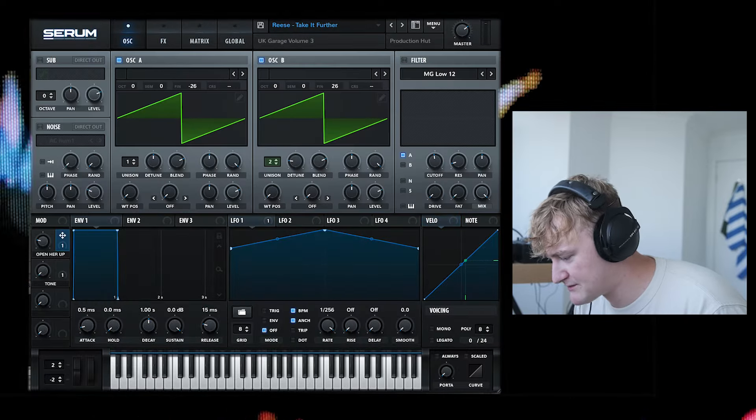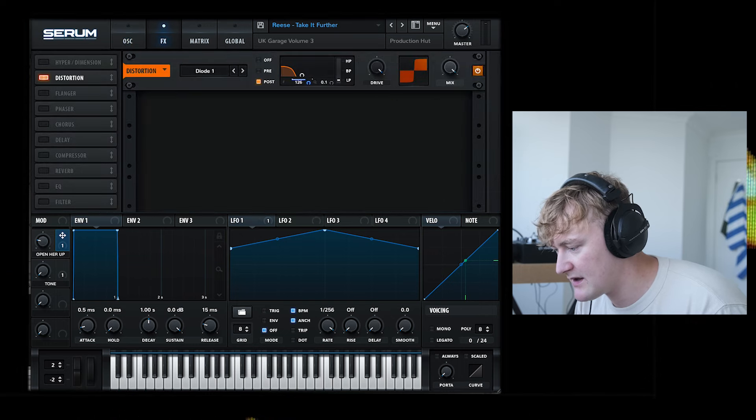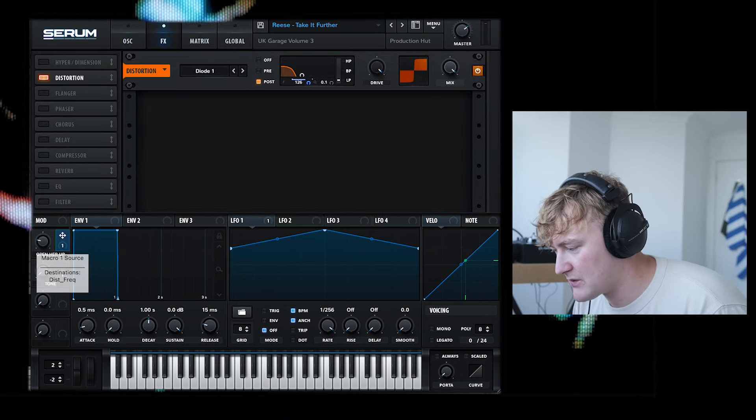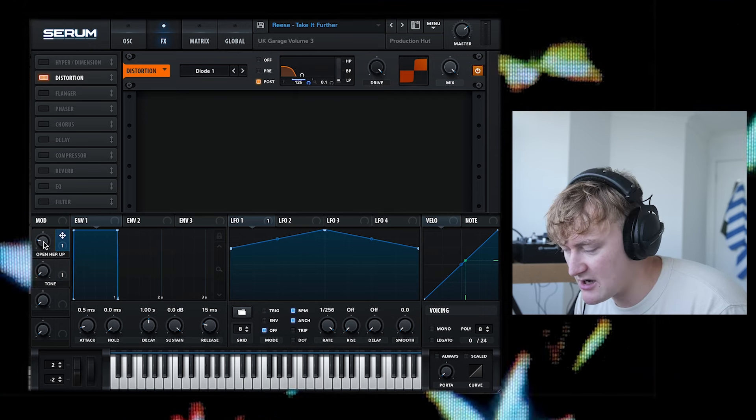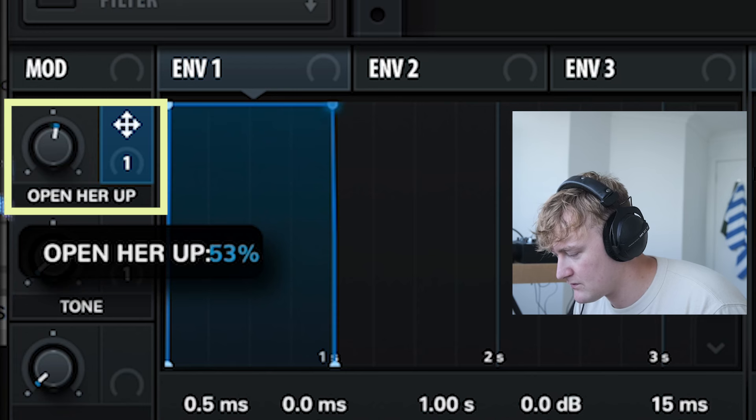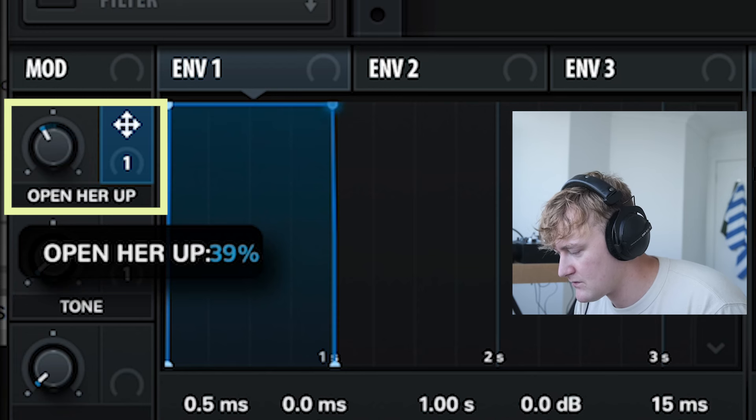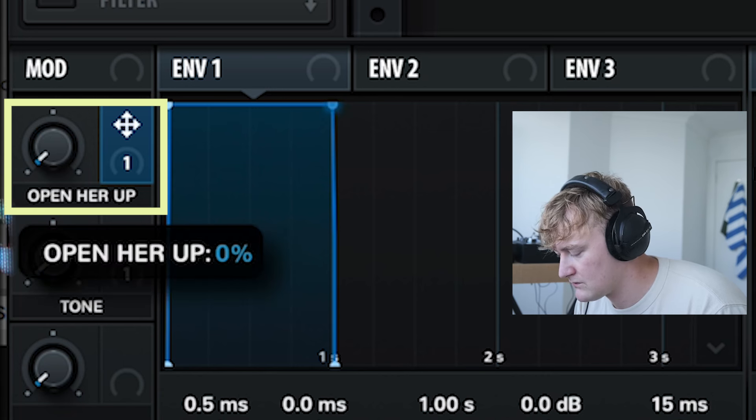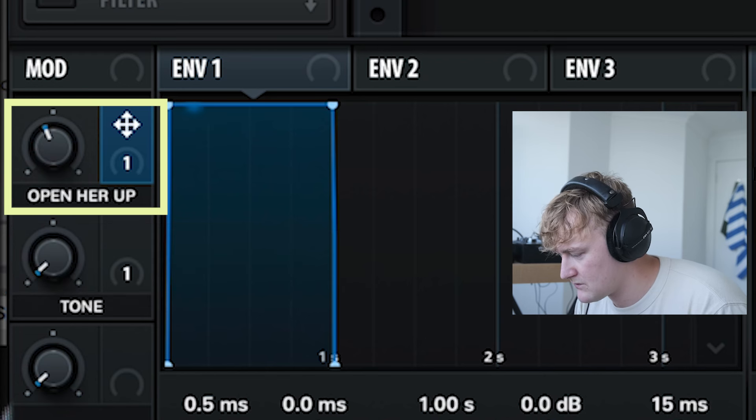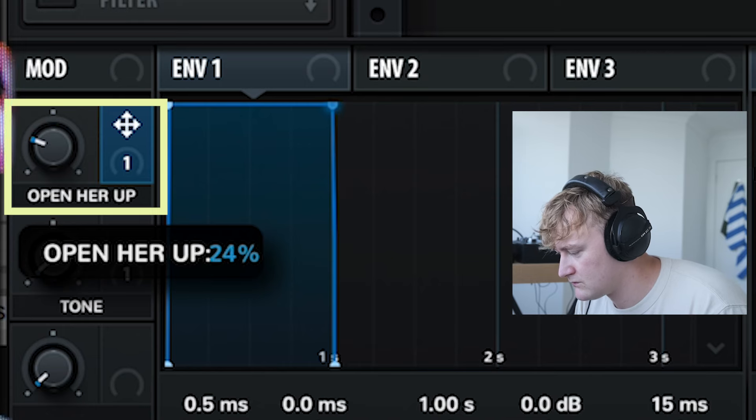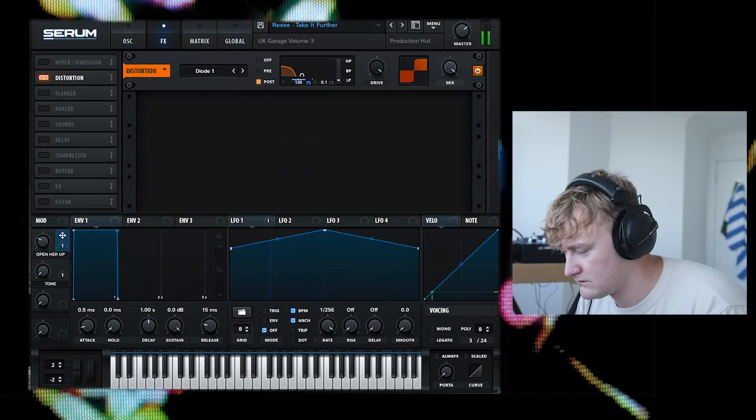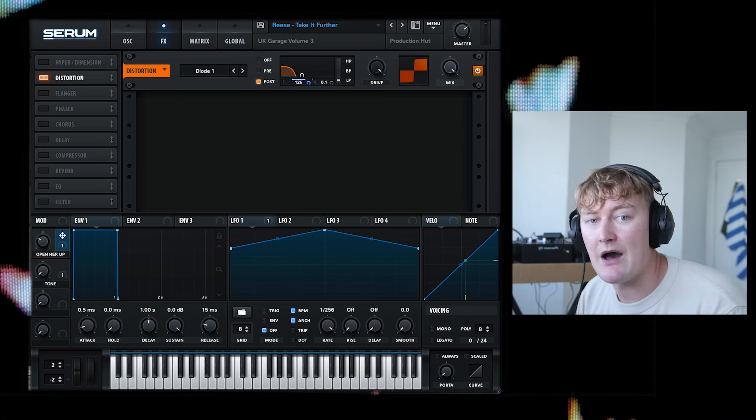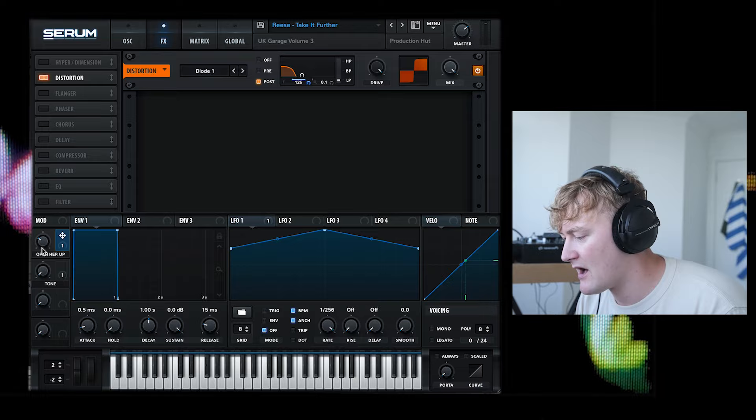If we have a look at these macros, this macro is controlling the frequency cutoff of the filter on the distortion unit. So if you were to open this up, you can play around with that and completely change the power of the bass by adding more high-end to it.